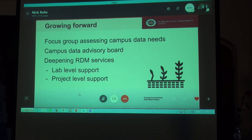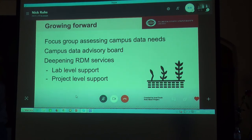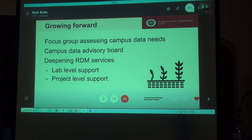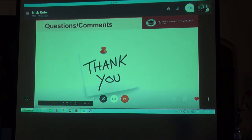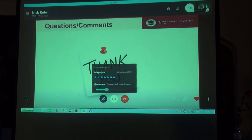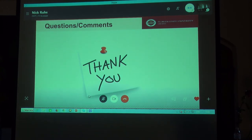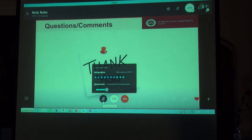As noted previously, we would like to grow our data services offerings by deepening data services and working with researchers at the lab and project level. Thank you for attending and listening to today's presentation. I hope you have found it informative. I would be happy to take any questions that you may have.